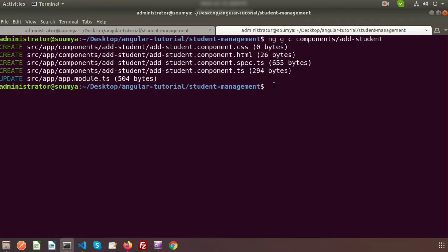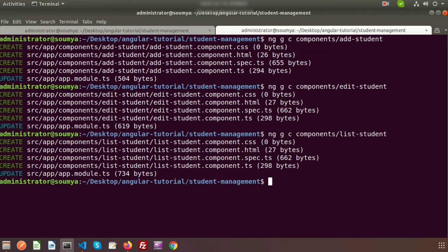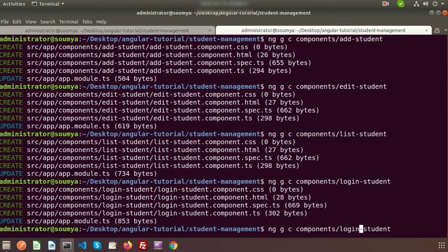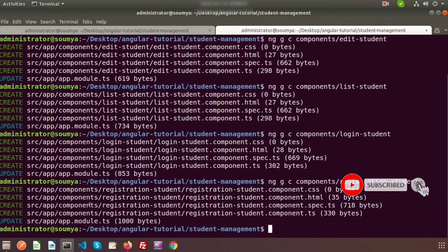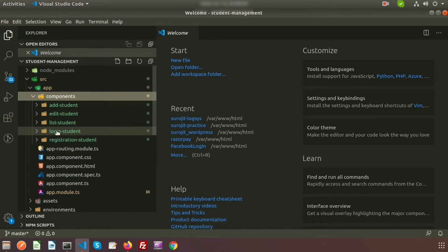In the same way we create the next components: 'edit-student', then 'list-student' where we'll display all students. We don't need a delete component since we'll handle deletion from the listing page. Then we create the 'login' component and the 'registration' component. So five components are created in total. In VS Code we can see add, edit, list, login, and register folders — all components are created.